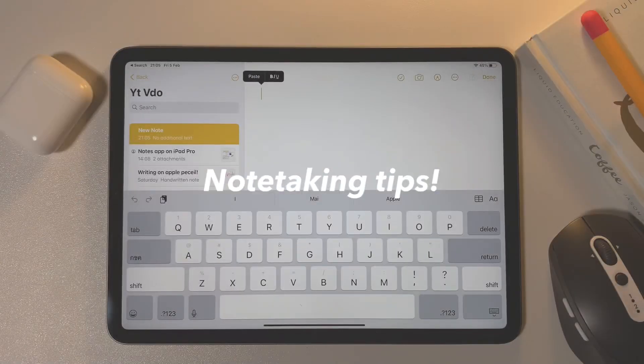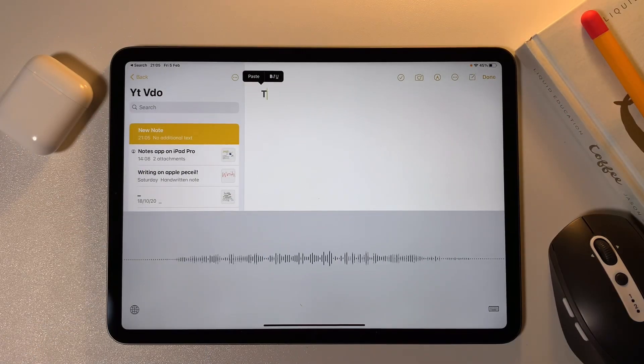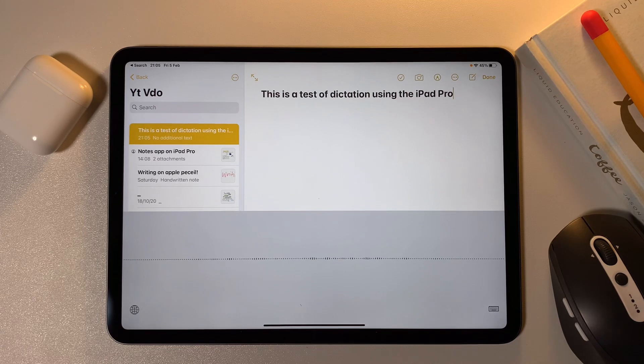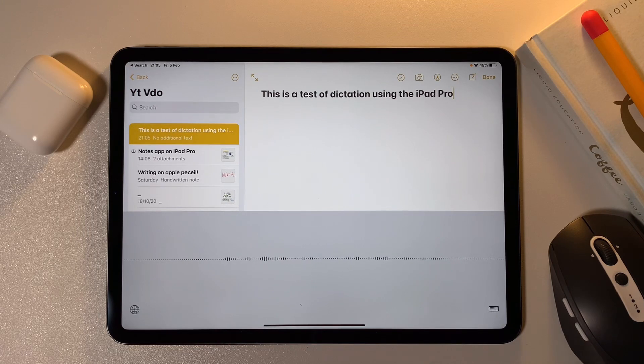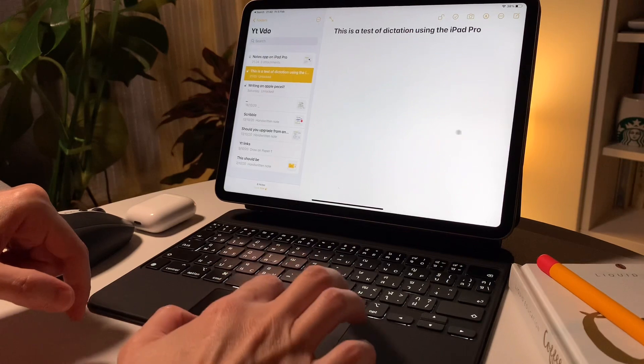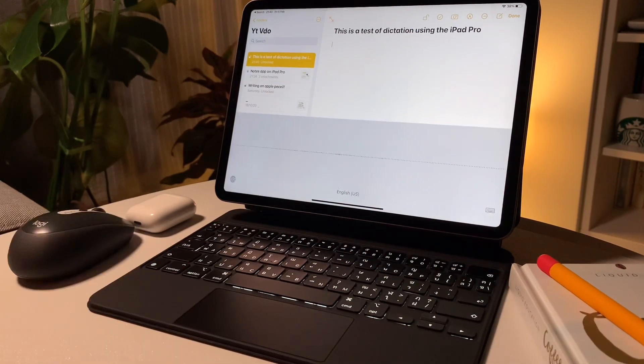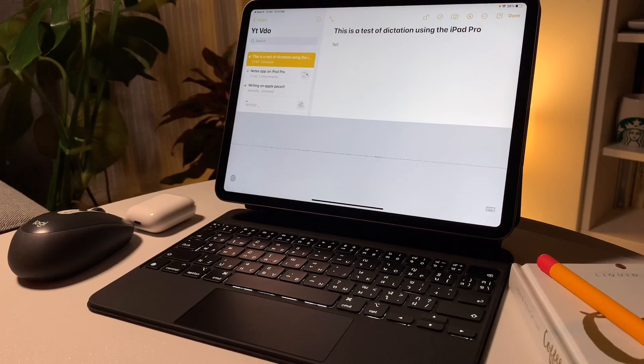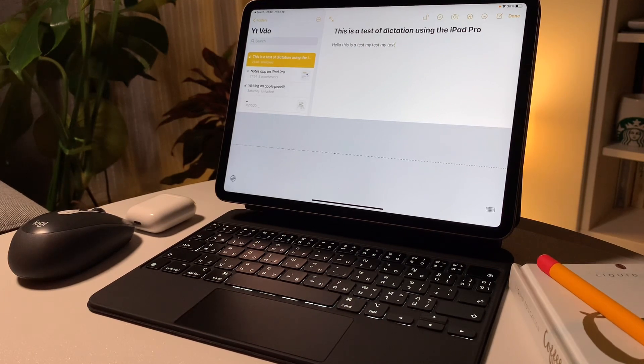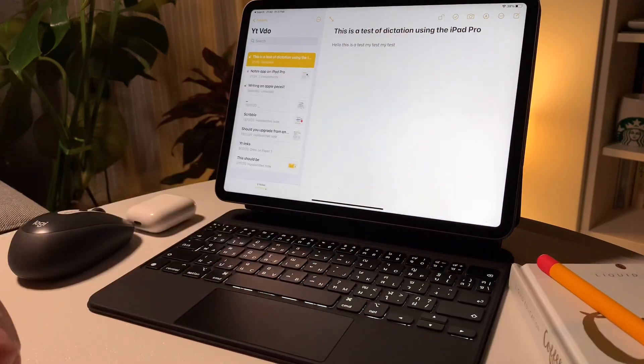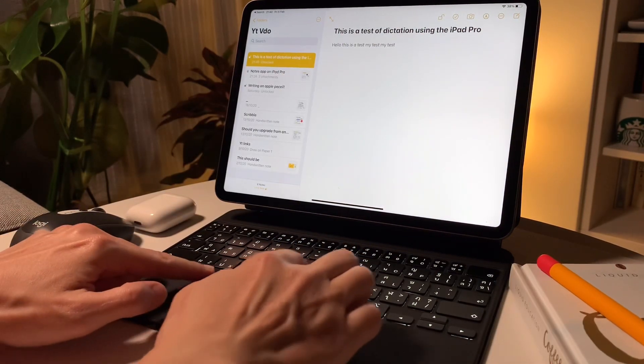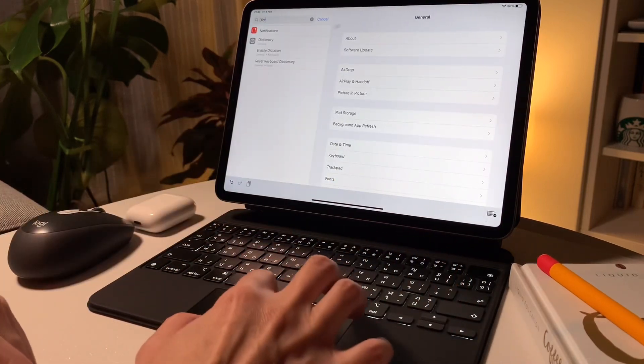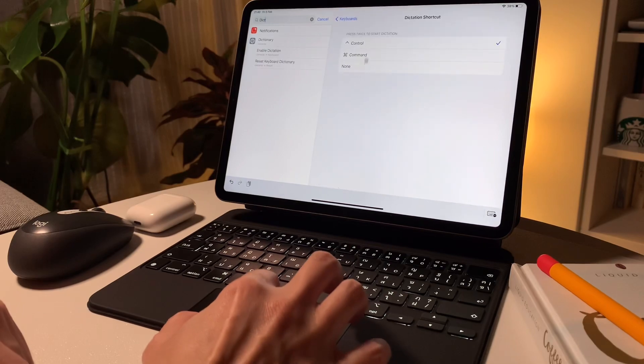Another note taking tip is not about writing or typing, but dictation. By hitting that microphone icon on the virtual keyboard, I can dictate my notes and it will write down on the notes app. I can also do this by tapping control twice on the keyboard and dictate my notes. I can set this up by going into the keyboard settings in the iPad and make sure that enable dictation is turned on. From the settings, I can set the control key as the dictation shortcut.